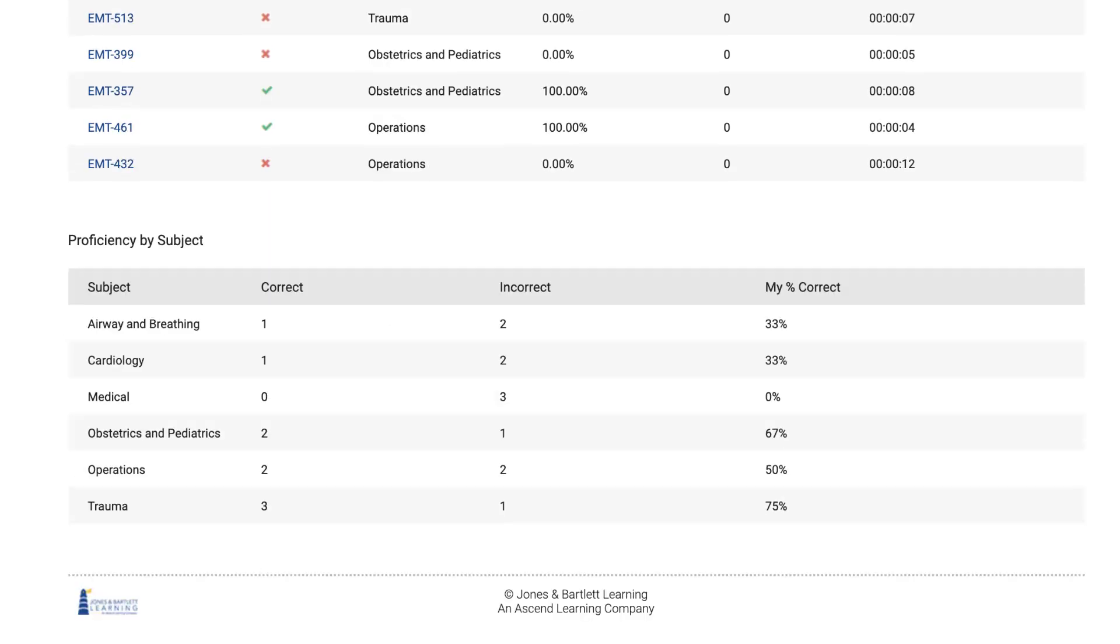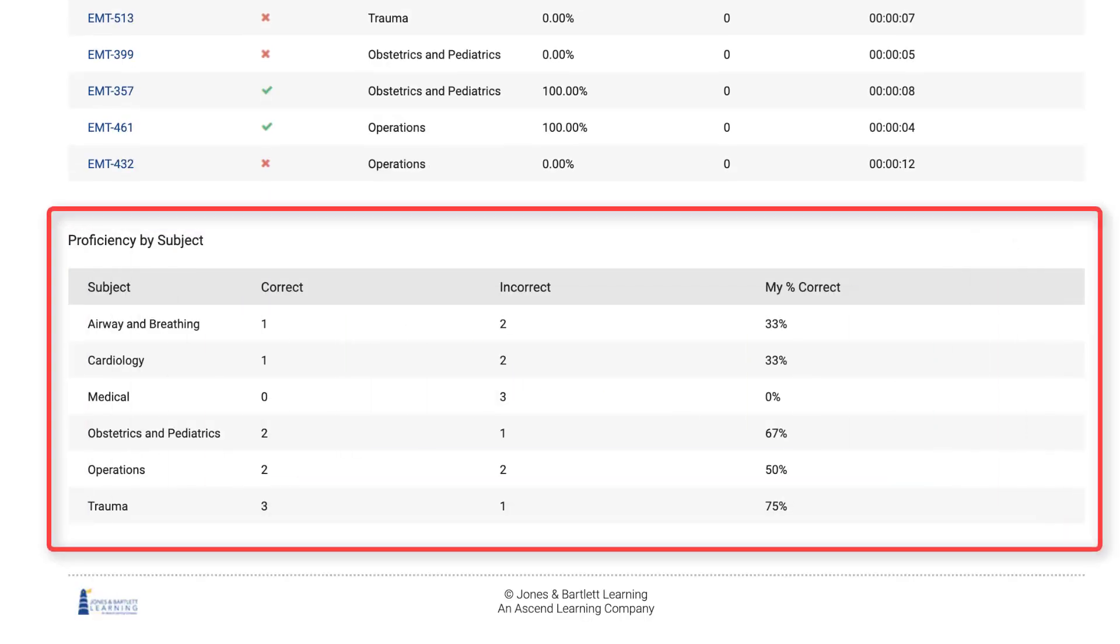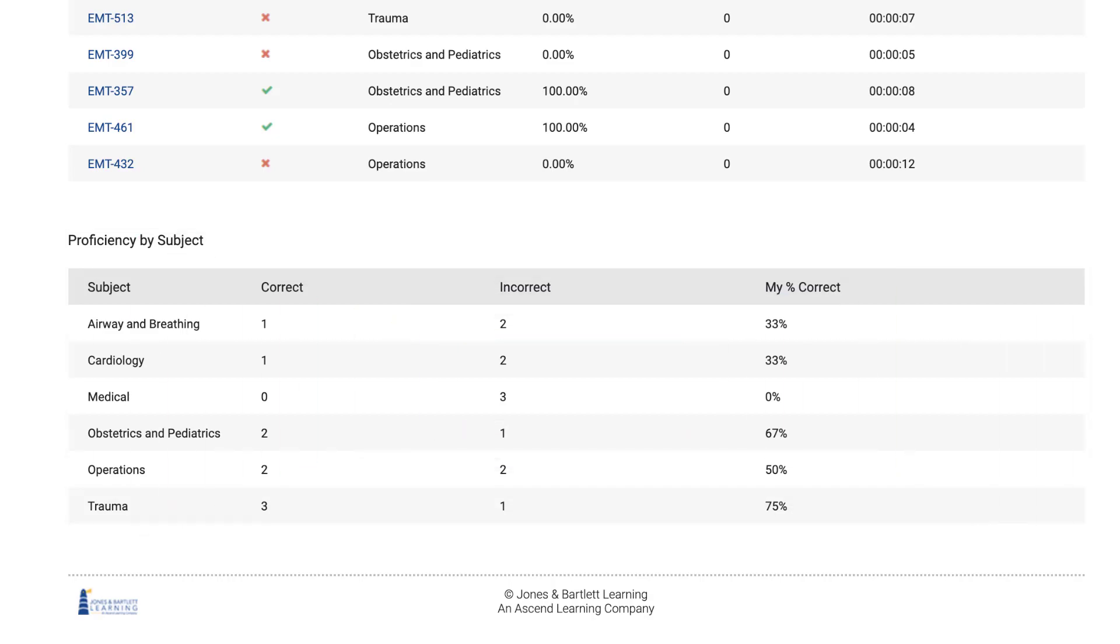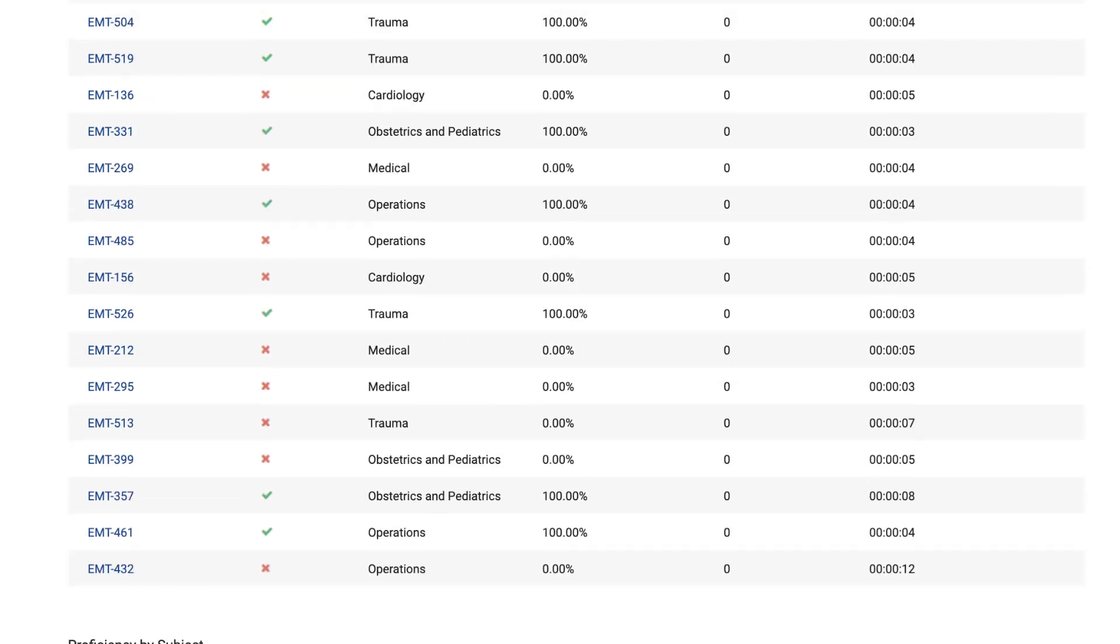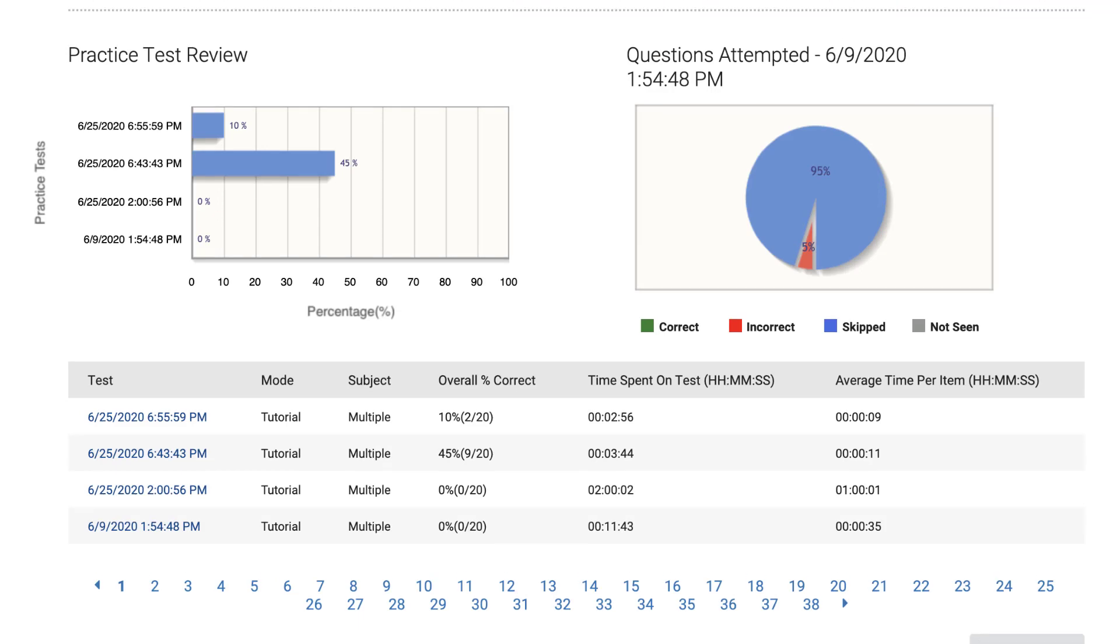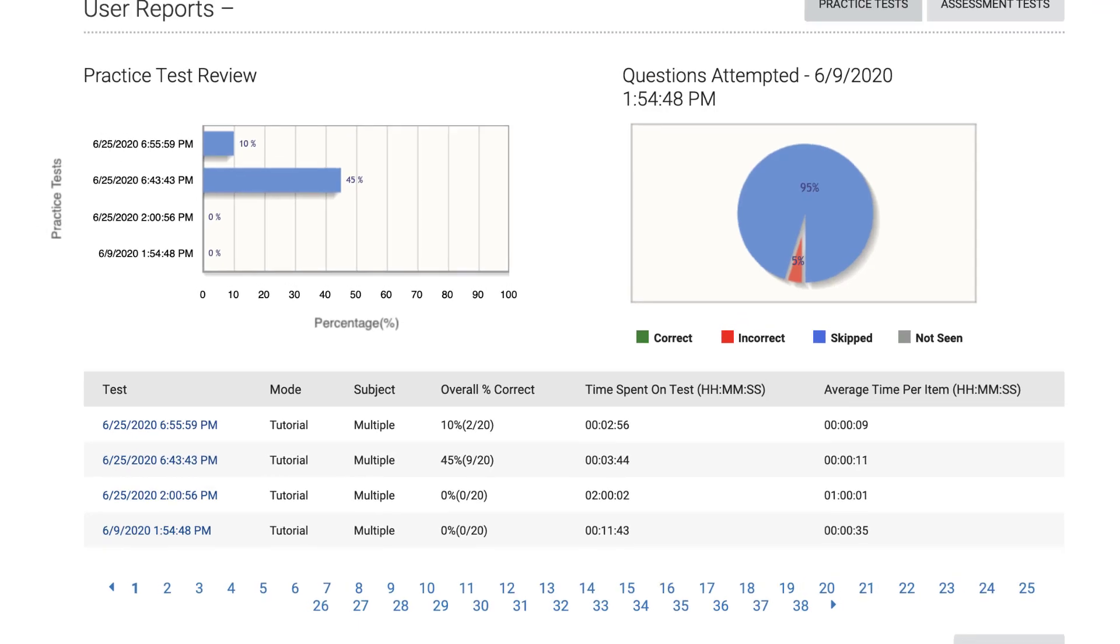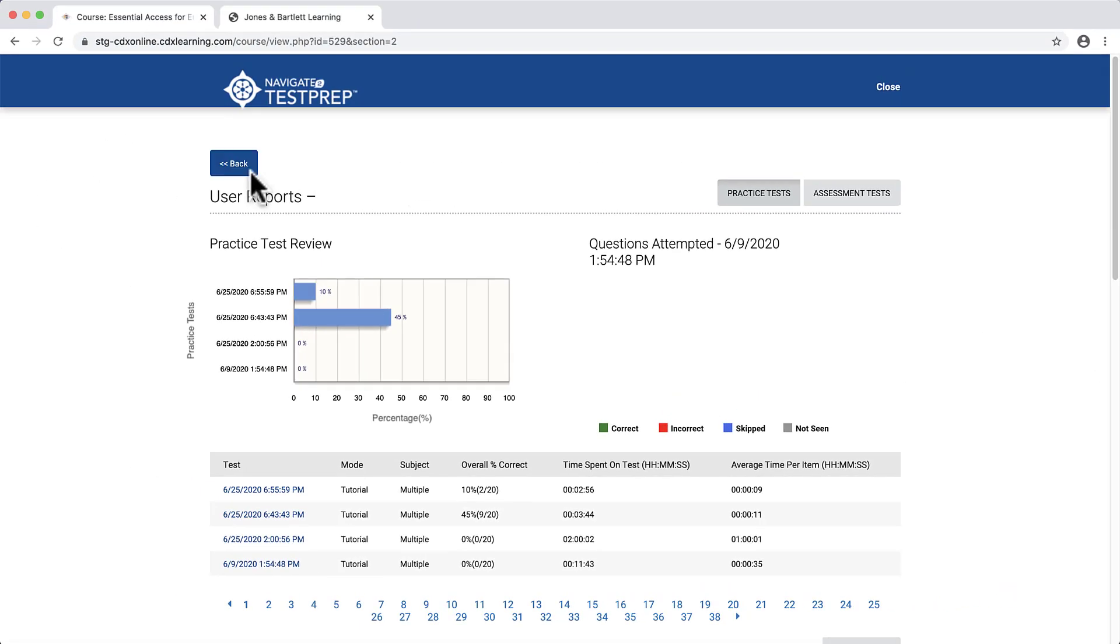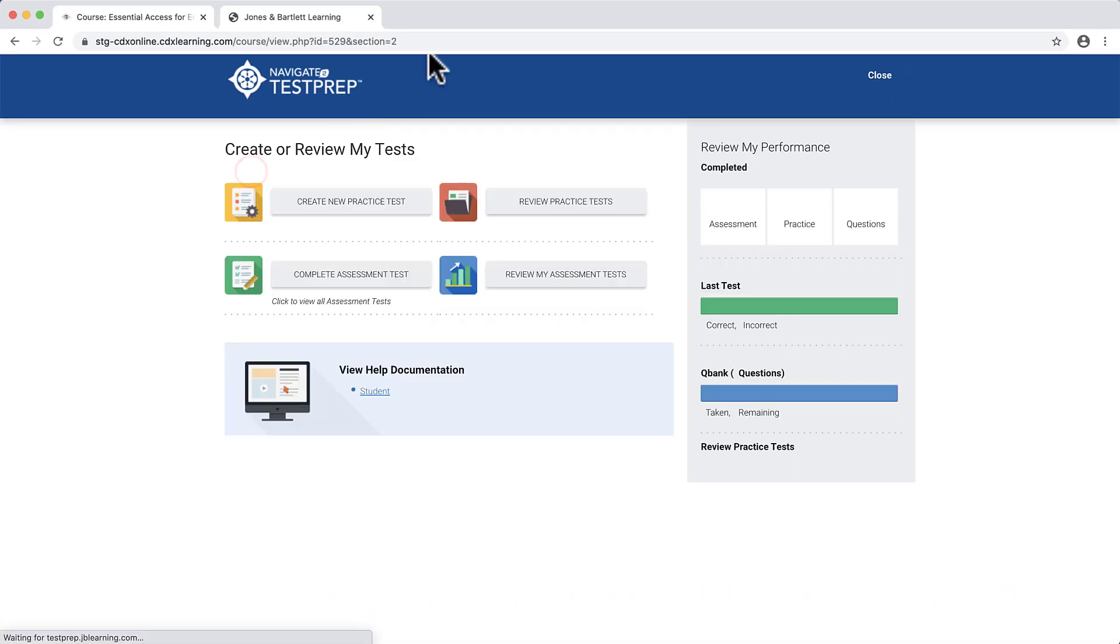The Proficiency by Subject table will reveal your performance by subject or chapter. To return to the Test Prep homepage, scroll up as needed and click the Back button in the top left of the page.